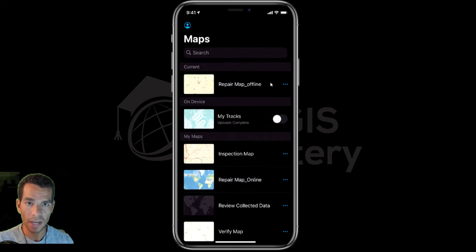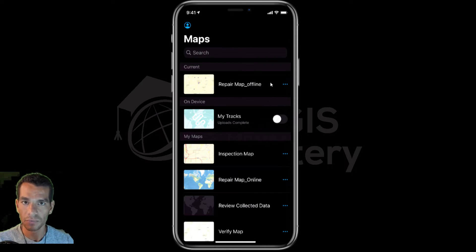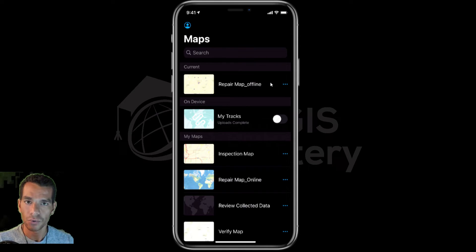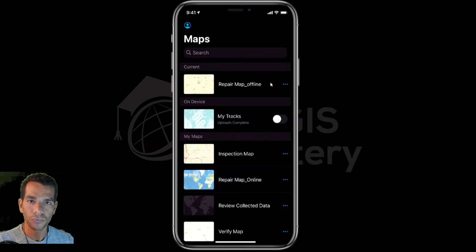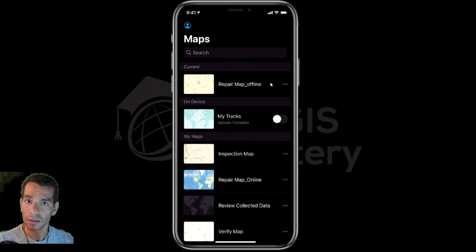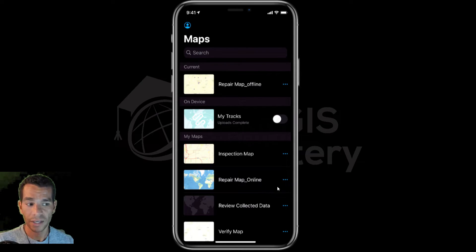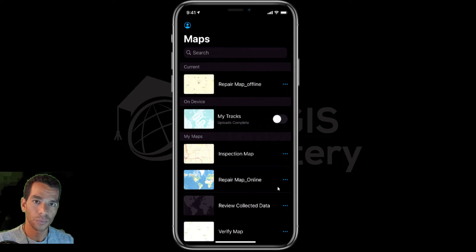If you don't have offline enabled, you will not see this option. So make sure that you configure your map to enable offline, and make sure that your layers have offline enabled and your basemap is enabled to be downloaded offline as well. If you don't know how to do that, make sure to watch the previous video or watch how to configure your maps for offline usage in the Collector app section.